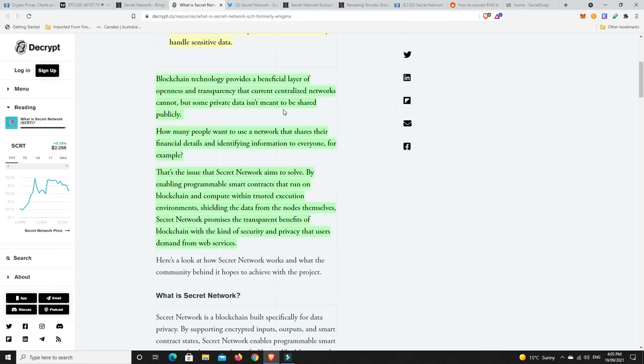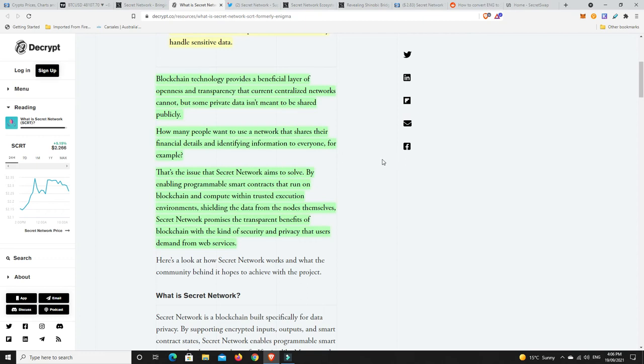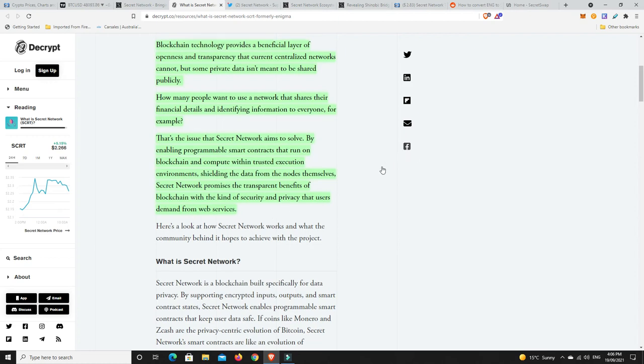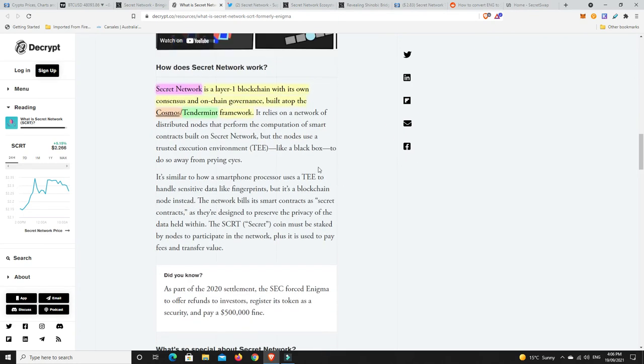Blockchain technology provides a beneficial layer of openness and transparency that current centralized networks cannot, but some private data isn't meant to be shared publicly. Hence what secret networks about. How many people want to use a network that shares their financial details and identifying information to everyone? No, that's not what we want. We want to be able to do all that and there'd be a ledger that shows that we've made transactions. But outside of that, no one needs any further information. That's the issue that secret network aims to solve.